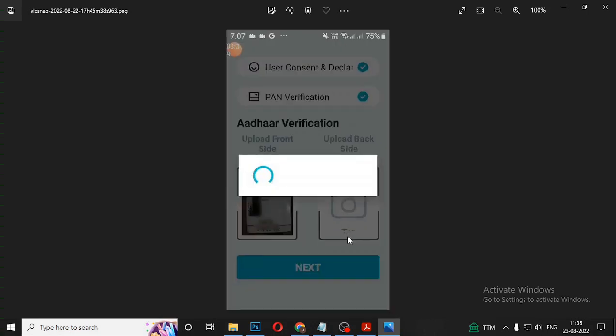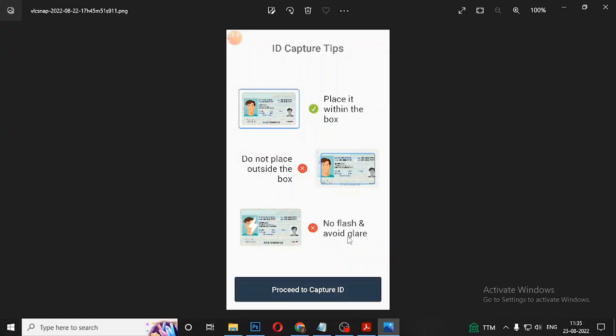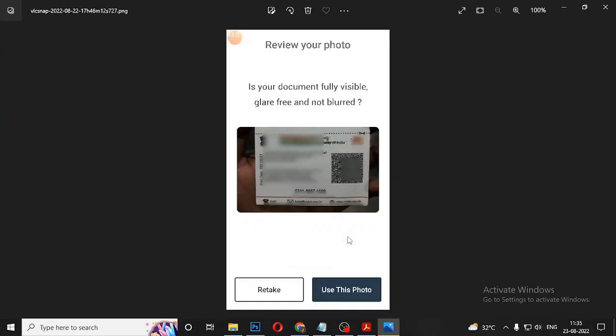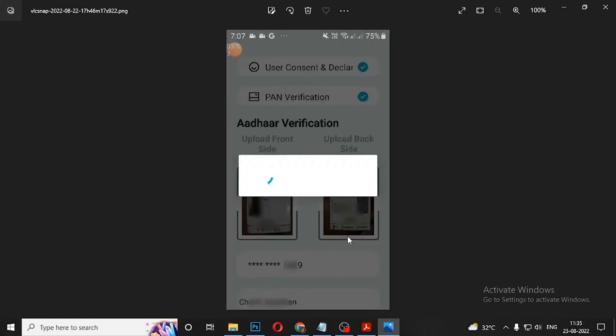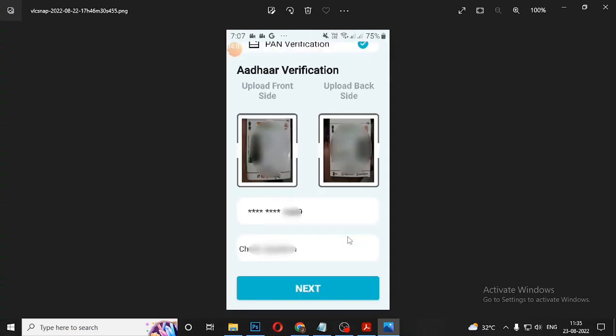Use this photo and upload it. After that, you can upload a back side photo. After that, you can see the name or the other number on the front and back — it is the normal display.